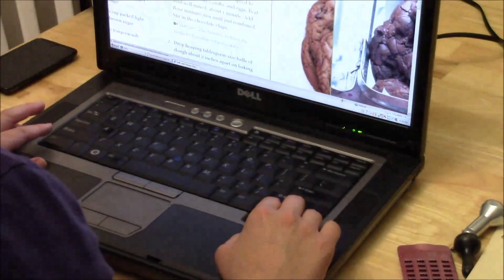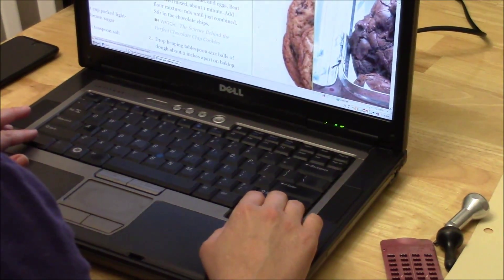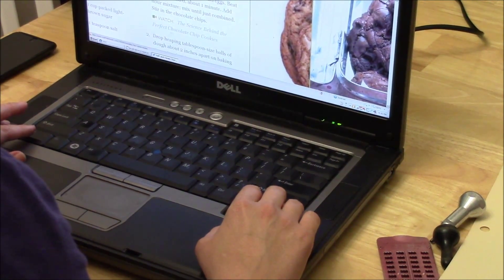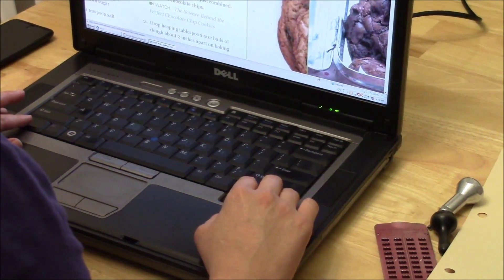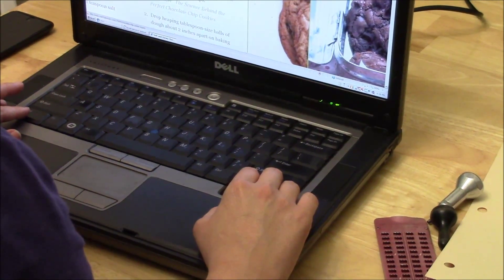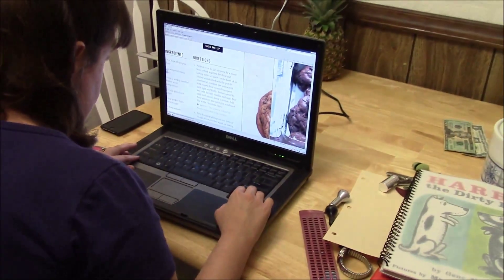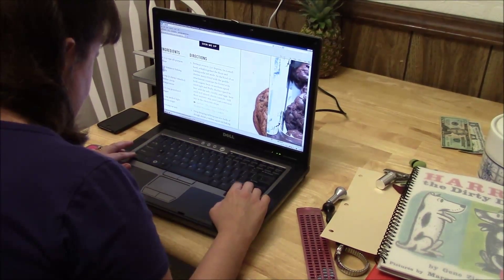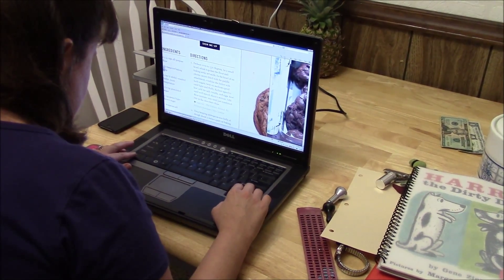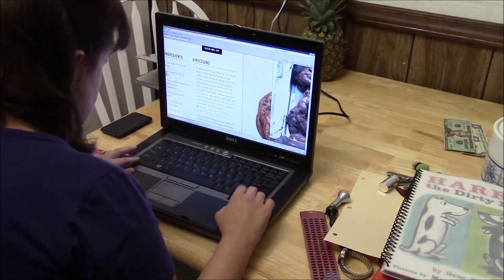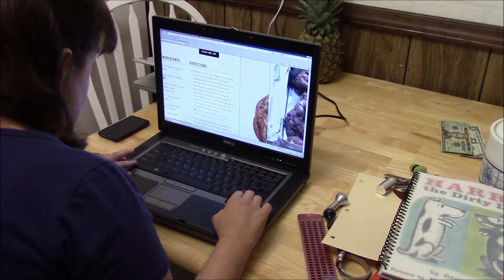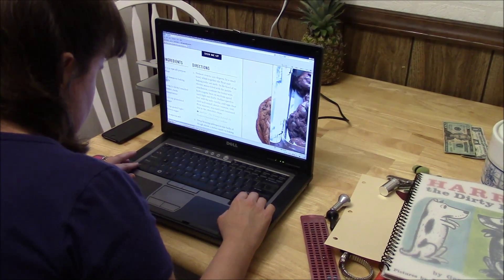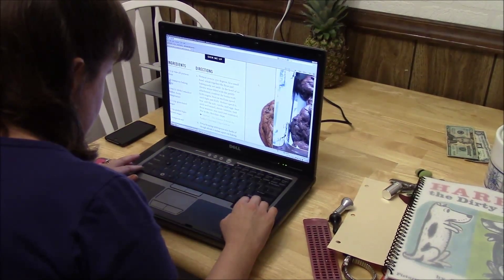Two and a fourth cups all-purpose flour. One half teaspoon of baking soda. One cup or two sticks of unsalted butter. One half cup granulated sugar. One cup packed light brown sugar. One teaspoon of salt. Two teaspoons of pure vanilla extract. Two large eggs. And then two cups, about 12 ounces of semi-sweet or milk chocolate chips.